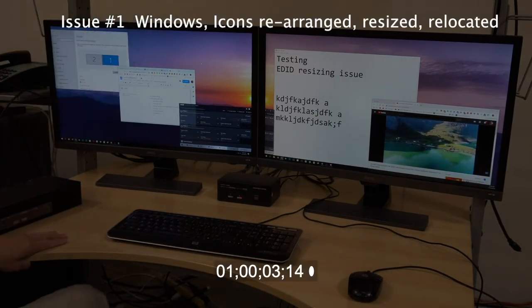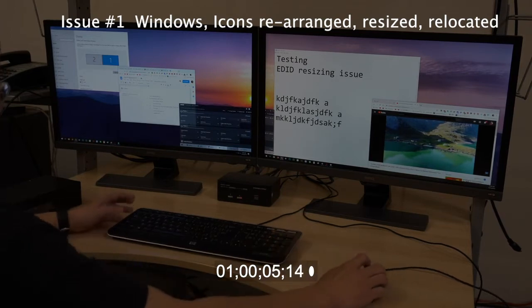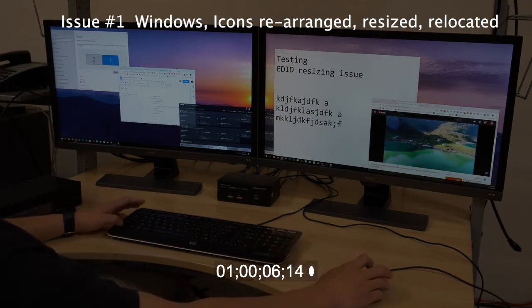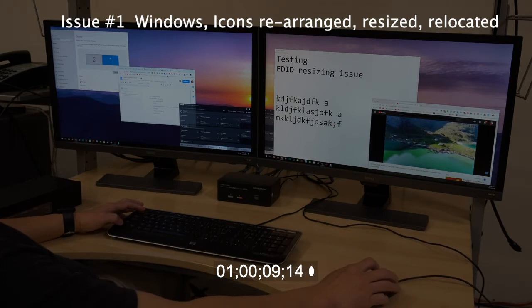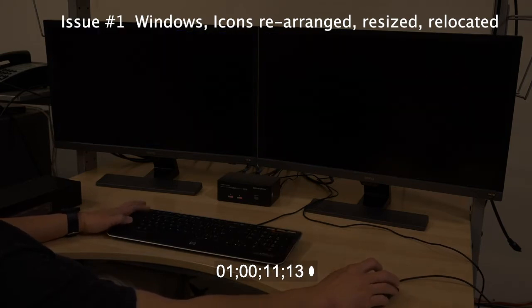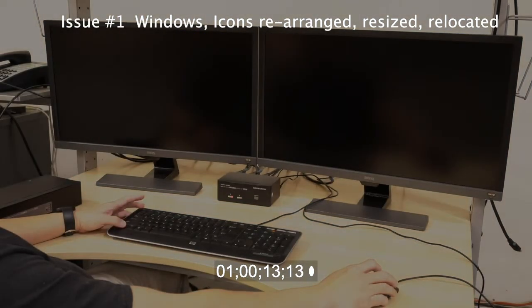Now as you can see, we are going to demonstrate issue number one: Windows icons get rearranged, resized and relocated every time you switch channels.